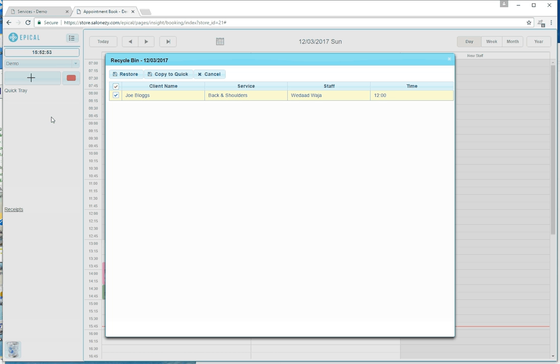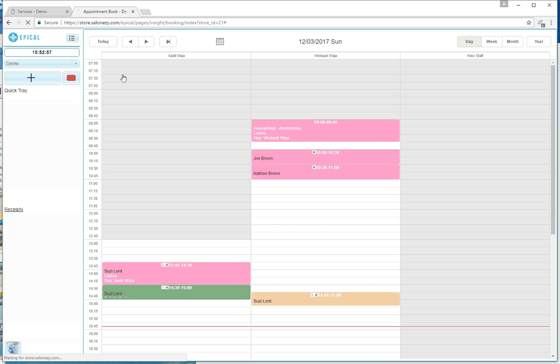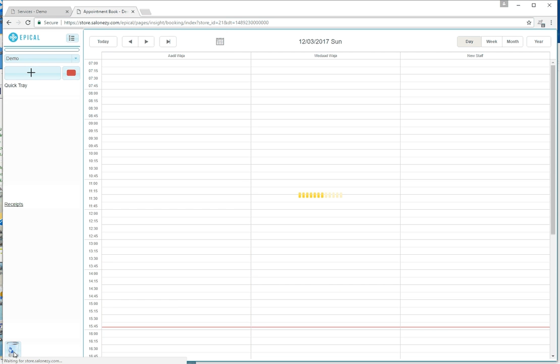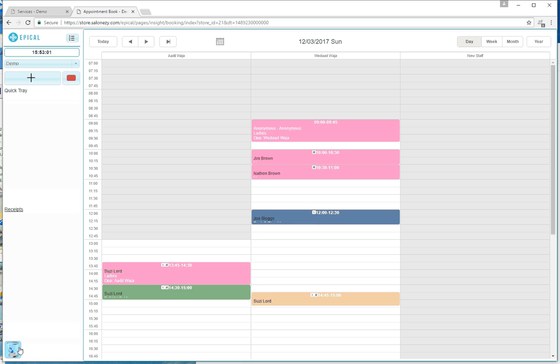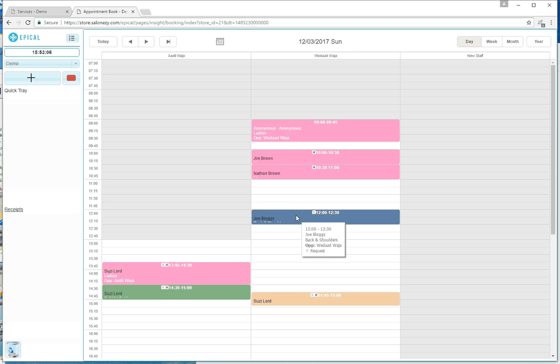In this case, I'm choosing to restore this particular appointment. It goes into the Recycle Bin and can quite easily be restored to where you had it before.